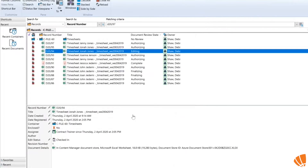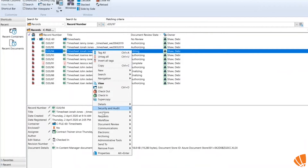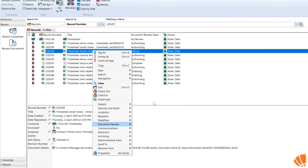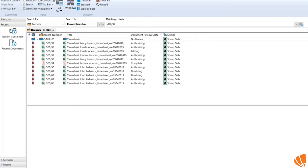That means it's ready to go — it hasn't started the authorization process yet, but all the details are in there. When ready, go into document view and start authorization. You'll then have to enter a date, and the person who is authorizing the record will receive a notification.